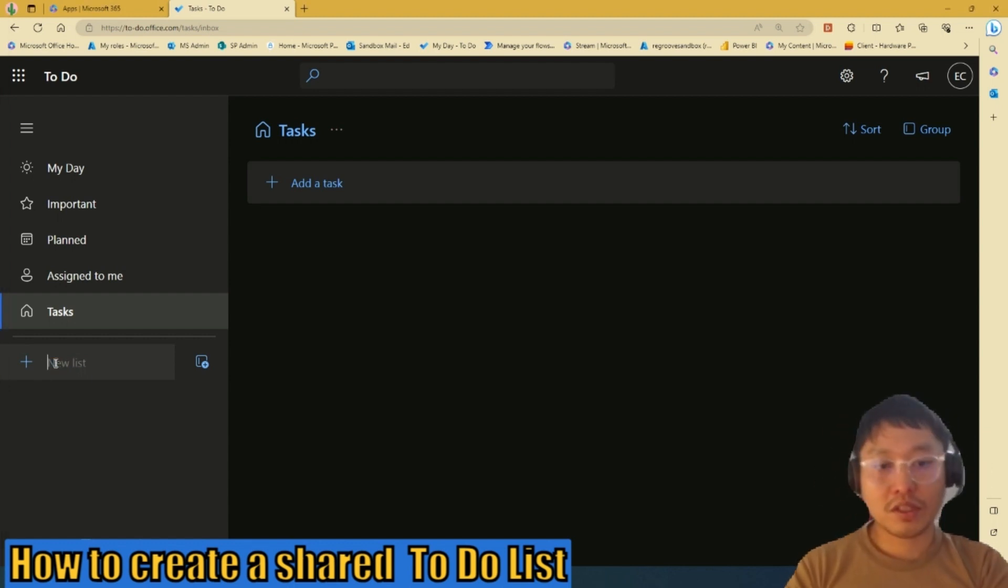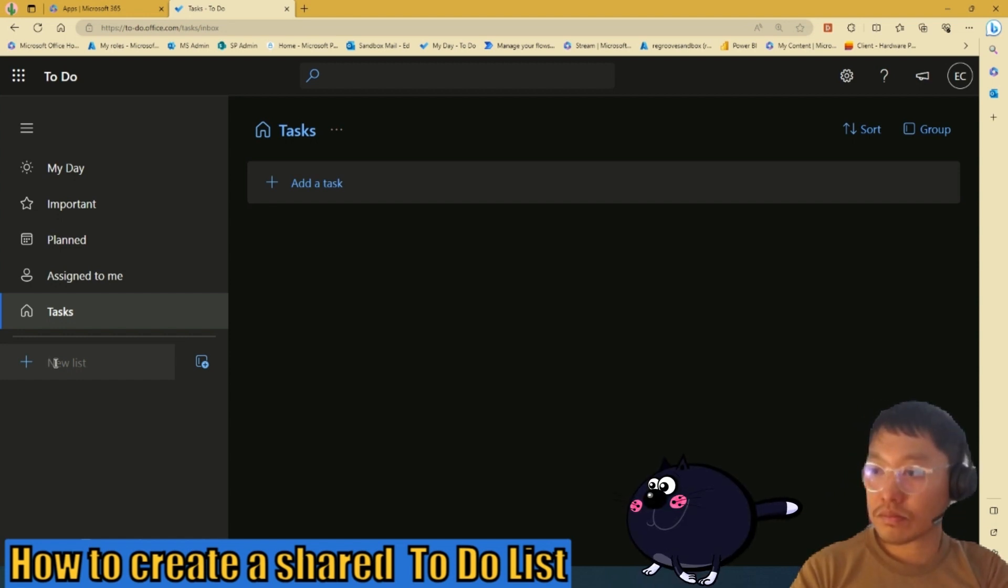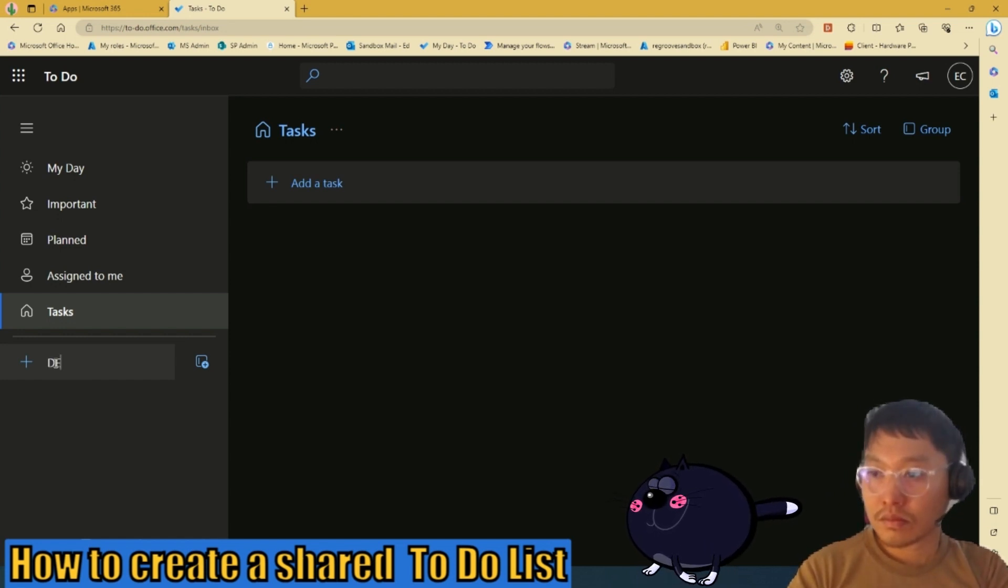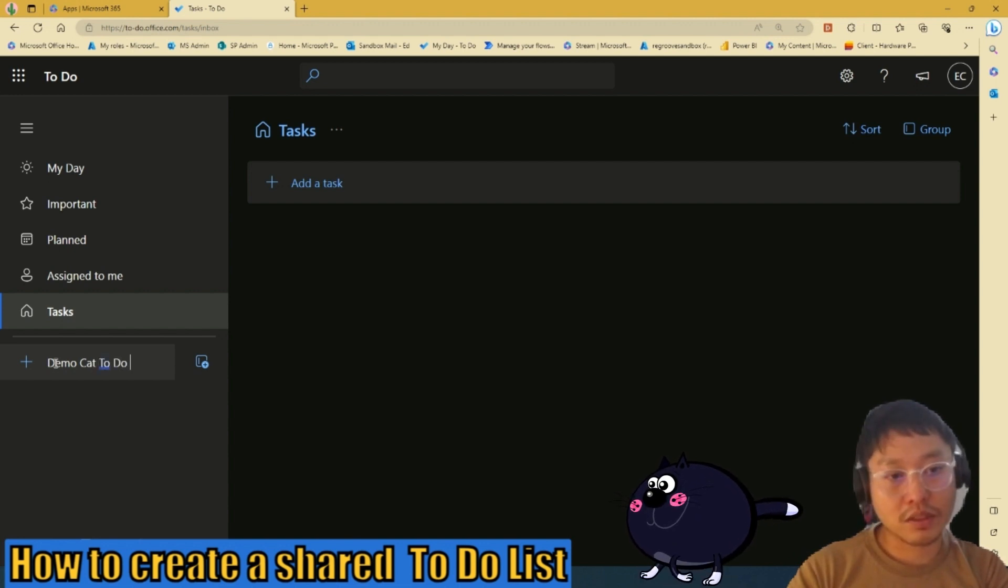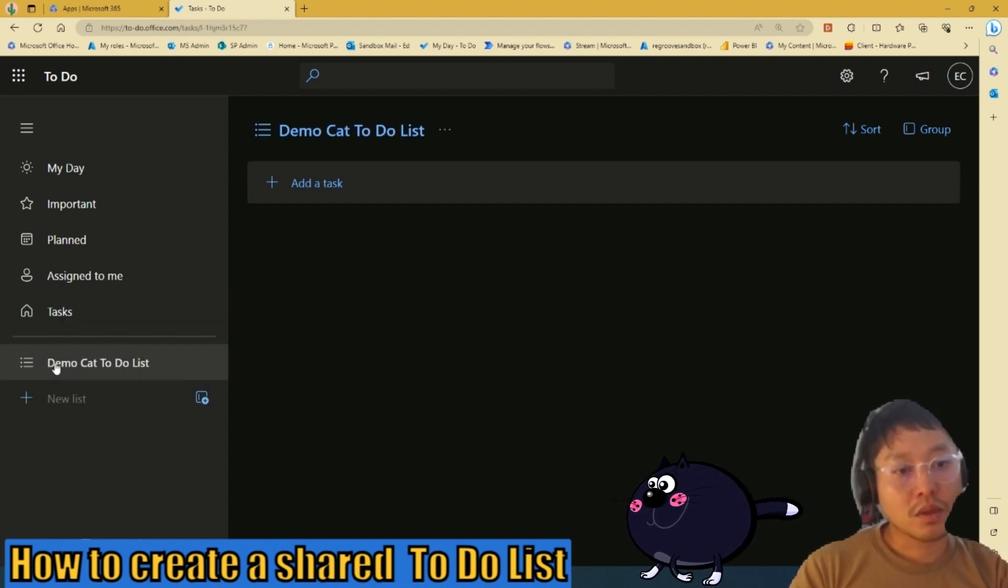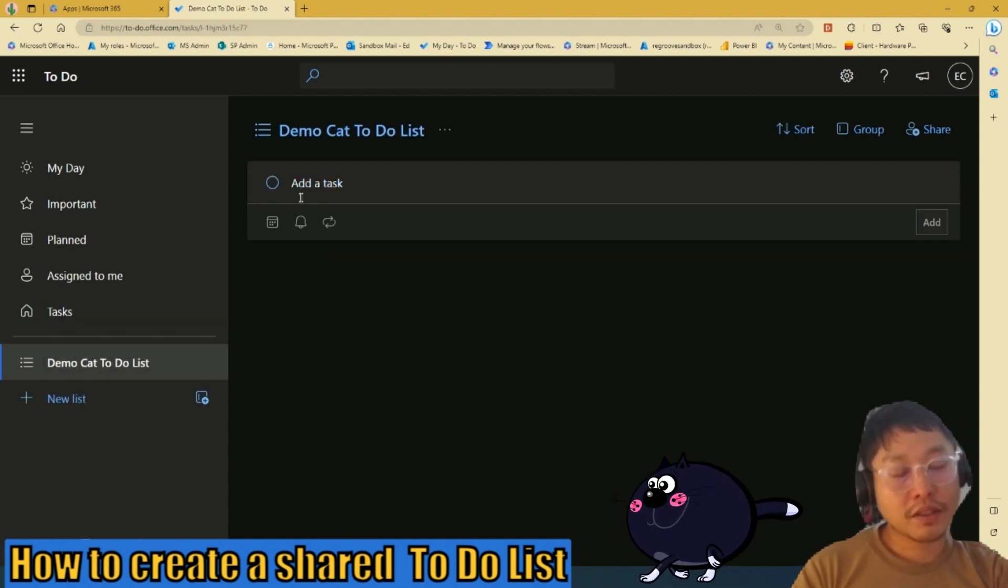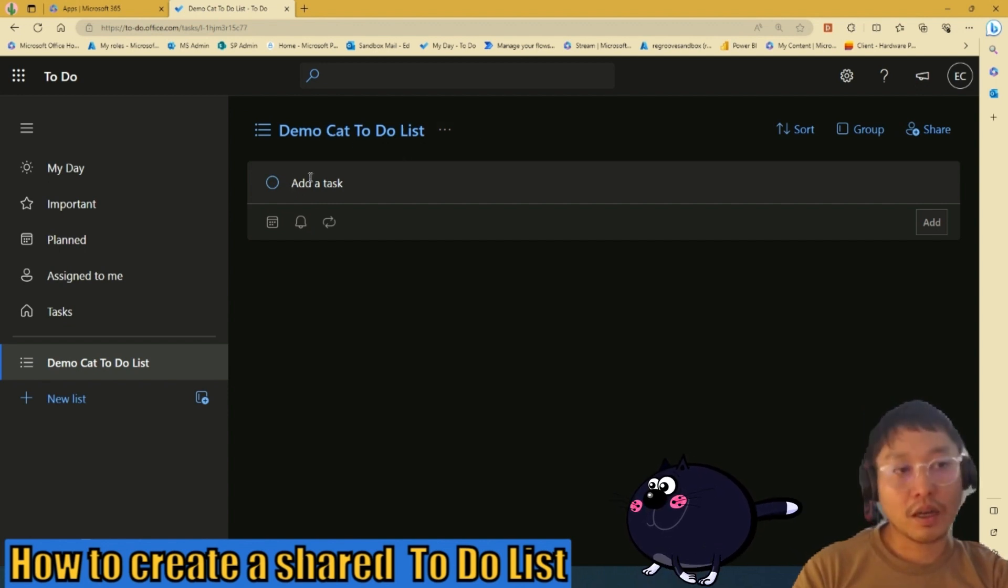So let's create a new list right now. I'm going to name it DemoCadToDoList. So once you create that, you'll see it on the right hand pane here.